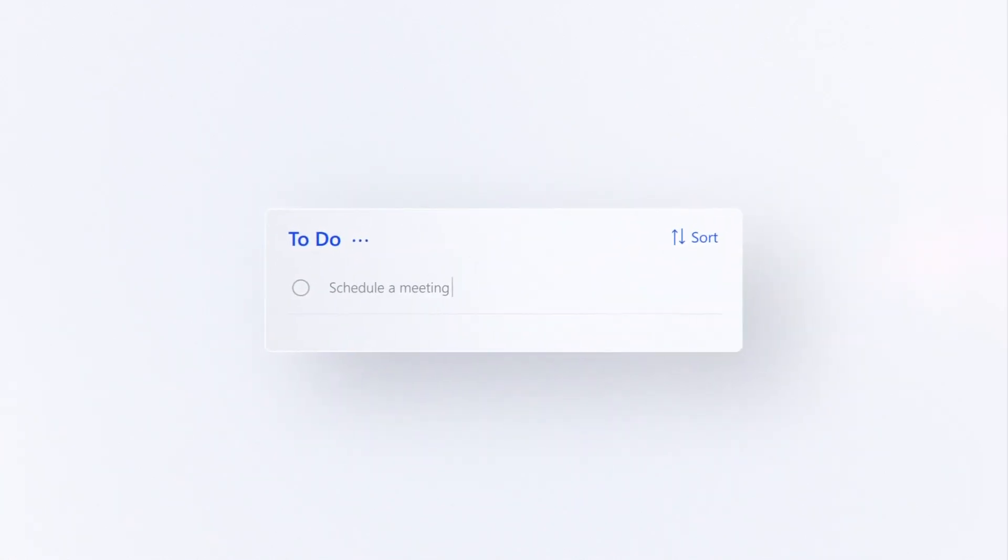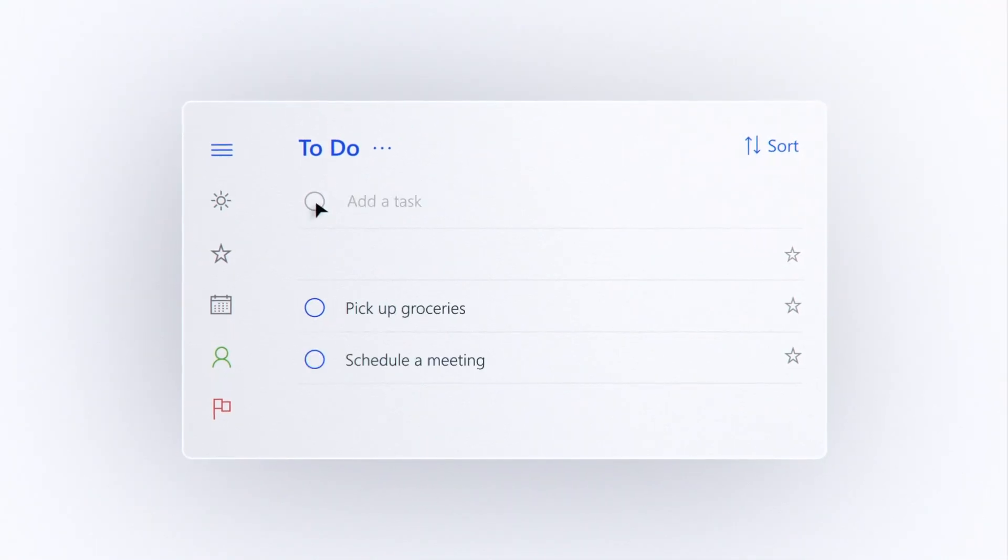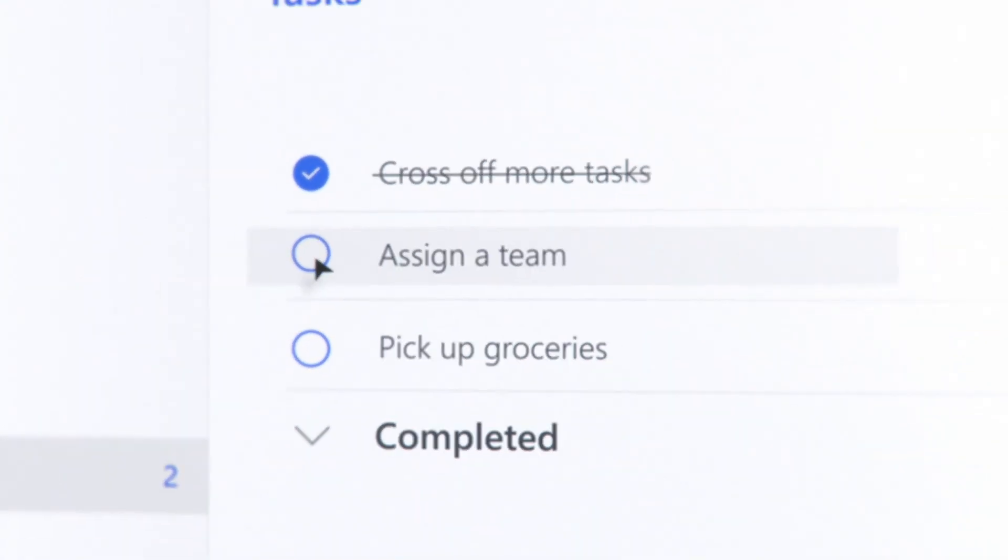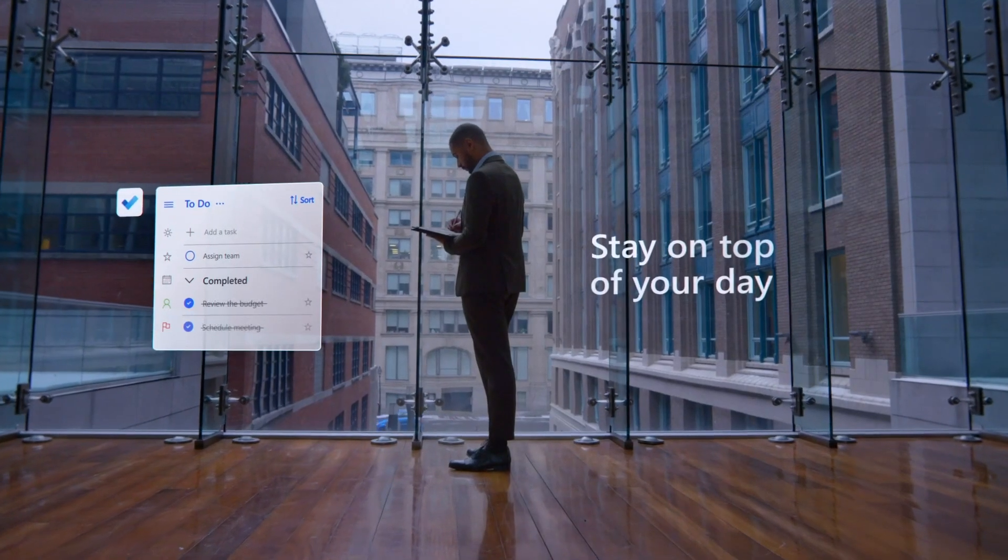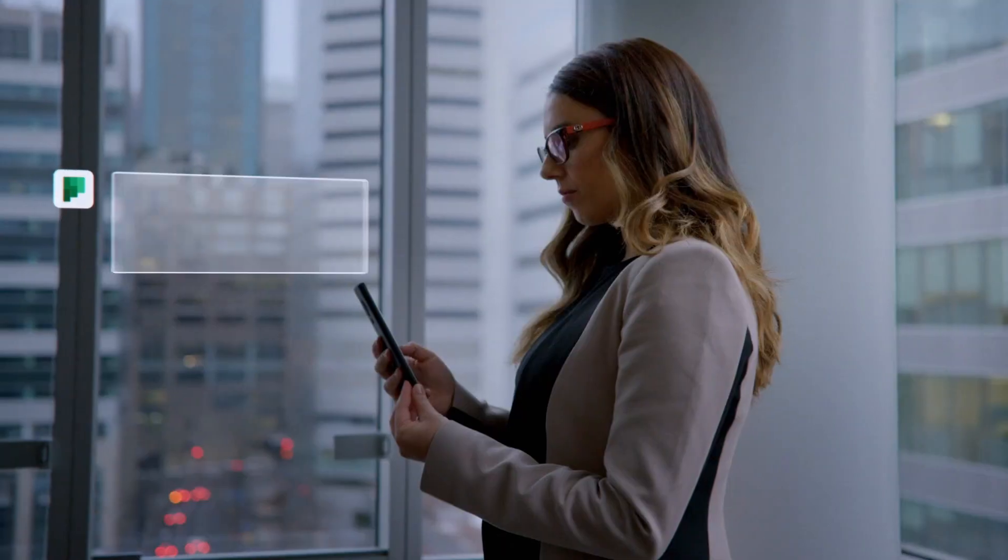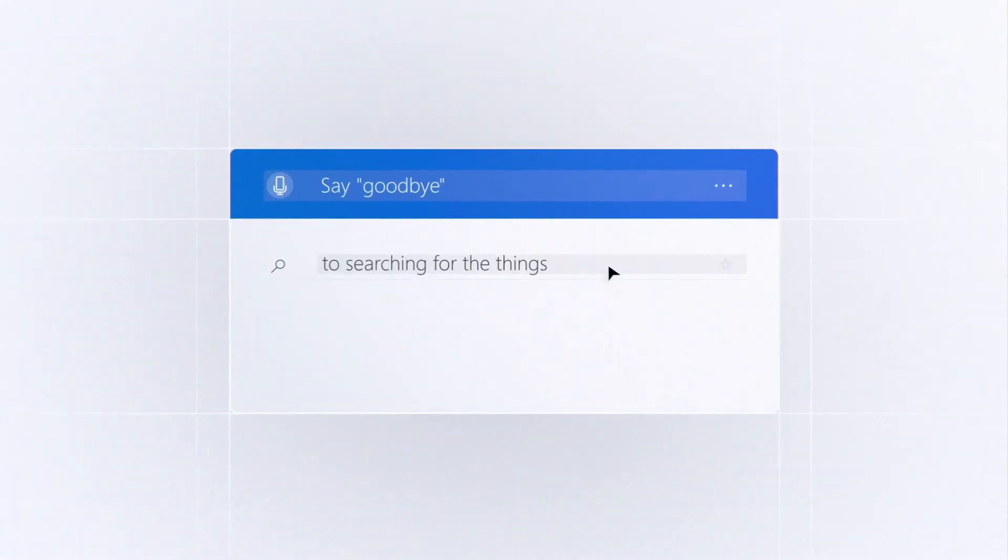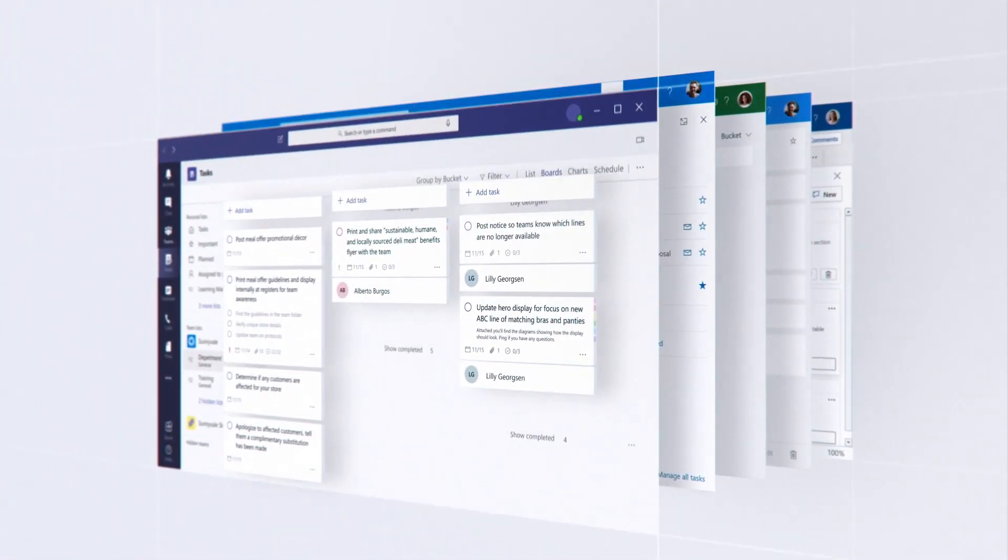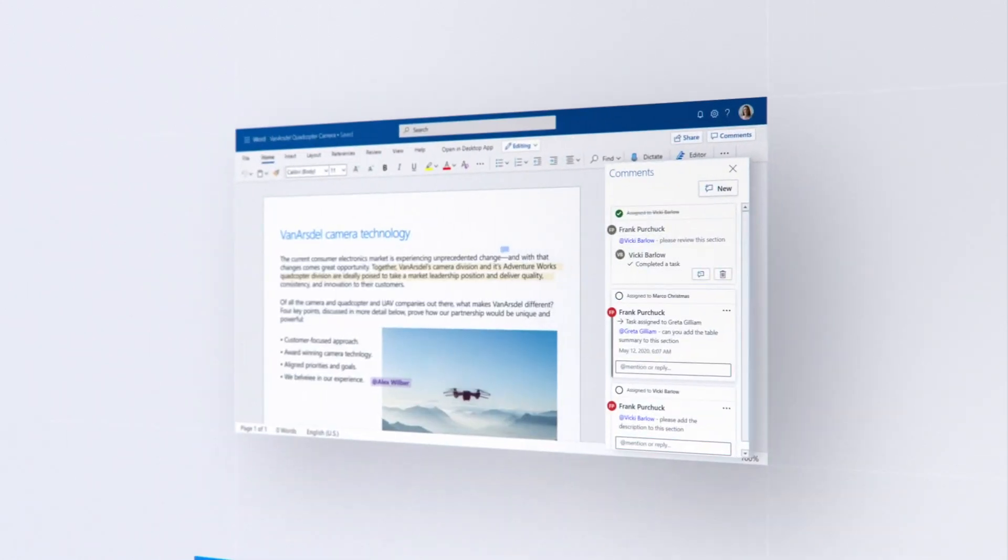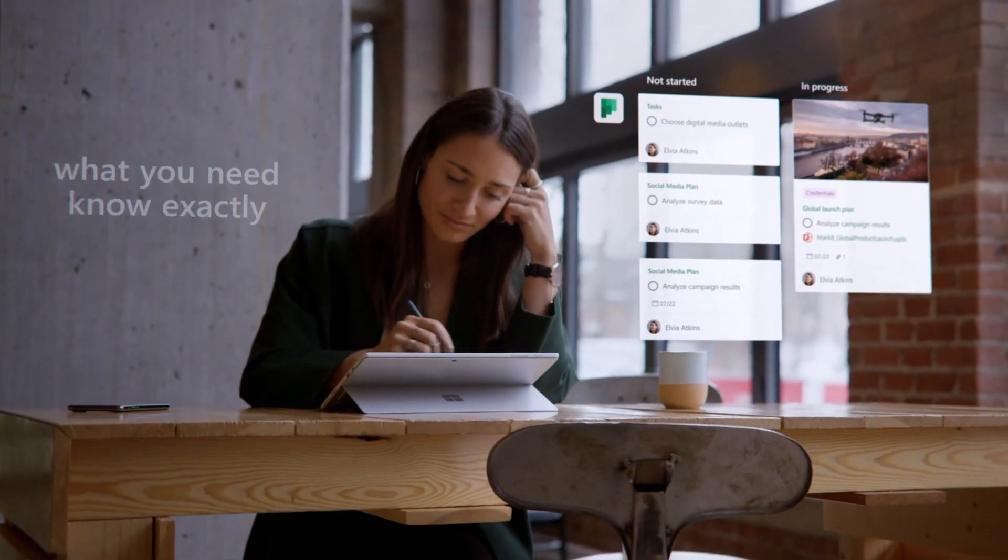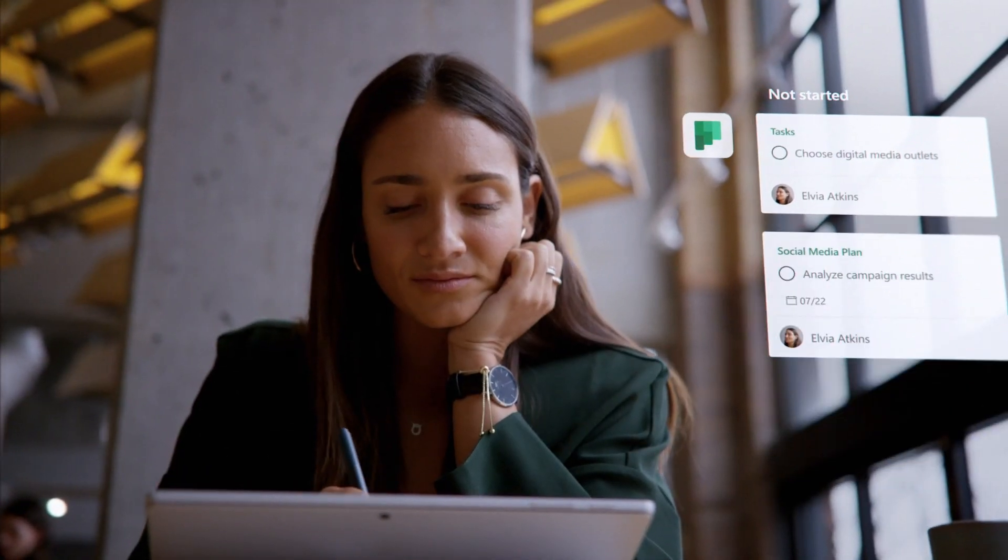Schedule a meeting, pick up groceries, assign a team, cross off more tasks in Microsoft 365. Stay on top of your day with access to tasks wherever you are. Say goodbye to searching for the things you have to do. Your tasks follow you through the apps you use most, so you always know exactly what you need to accomplish and won't miss any important deadlines.